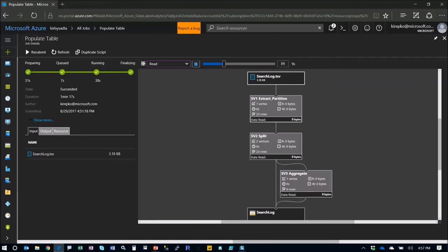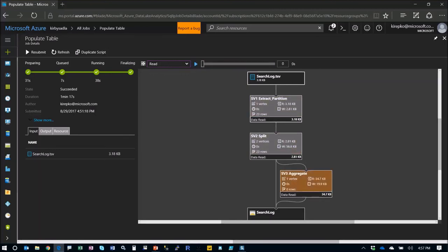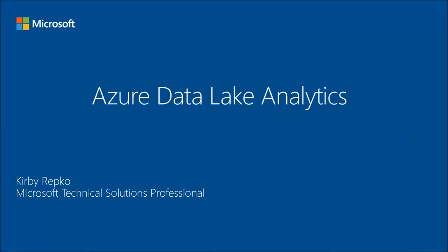Once again, Visual Studio gives you even more power to be able to analyze your jobs. So this has been just a really quick way to look at Azure Data Lake and show you how easy it is to deal with big data. I hope you've enjoyed this and please come back for more.